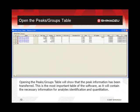Opening the peaks and groups table will show that the peak information has been transferred. The only name that the software can find is related to the peak retention time. The peaks and groups table is where the software can find the information for identification of the peaks, as well as all the information needed for performing calibration of the method. Therefore, this is the most important table in the software. It is recommended that any user interested in performing quantitation become very familiar with the functions of all the columns in this table. This presentation will only look at very basic settings for performing quantitation, so only a minimal set of columns will be examined.